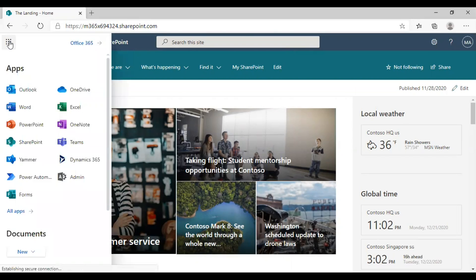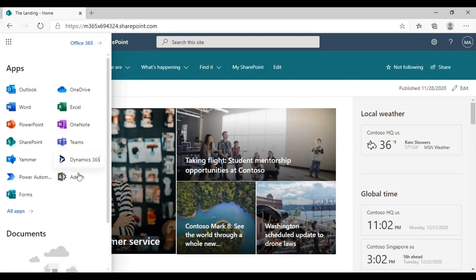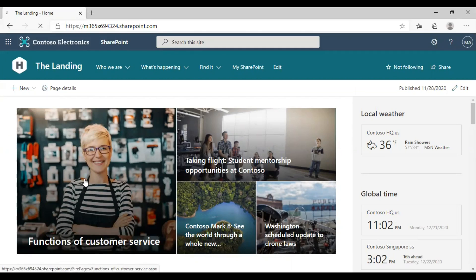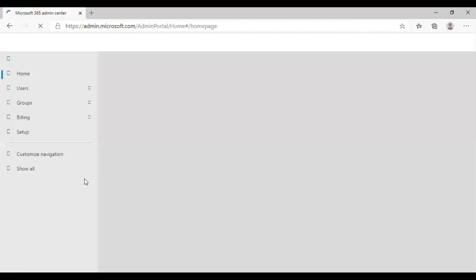Click on the App Launcher in the left corner of your site and click on Admin. It will take you to the Microsoft 365 Admin Center.